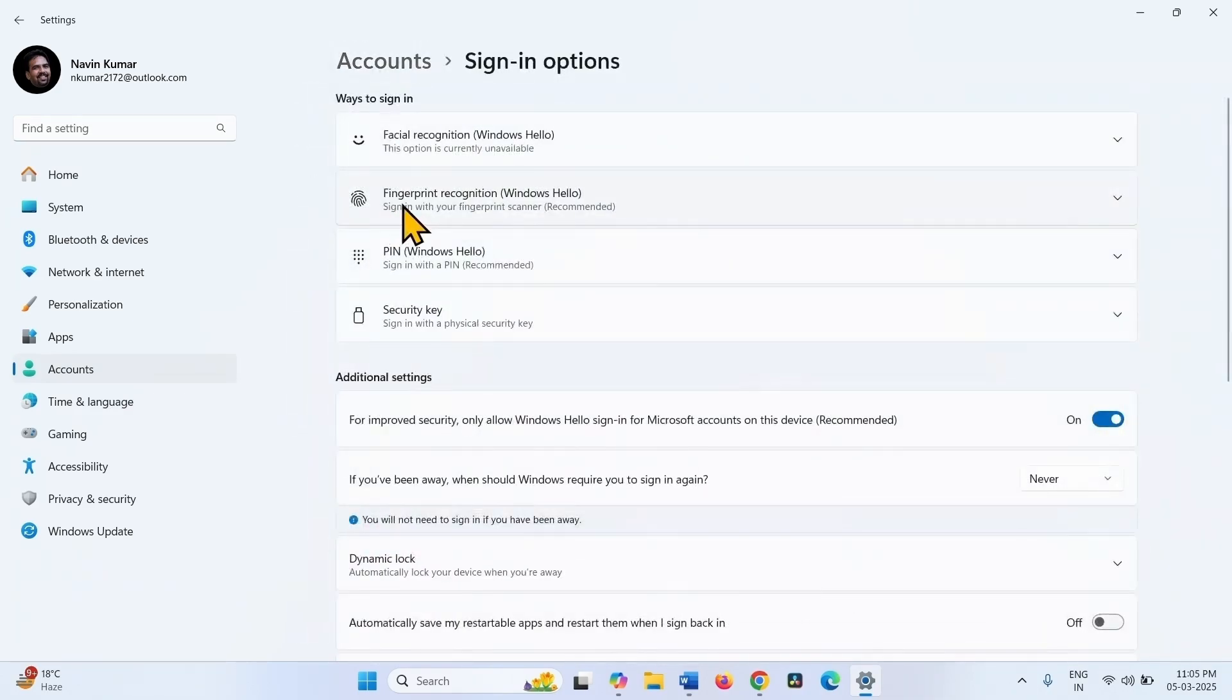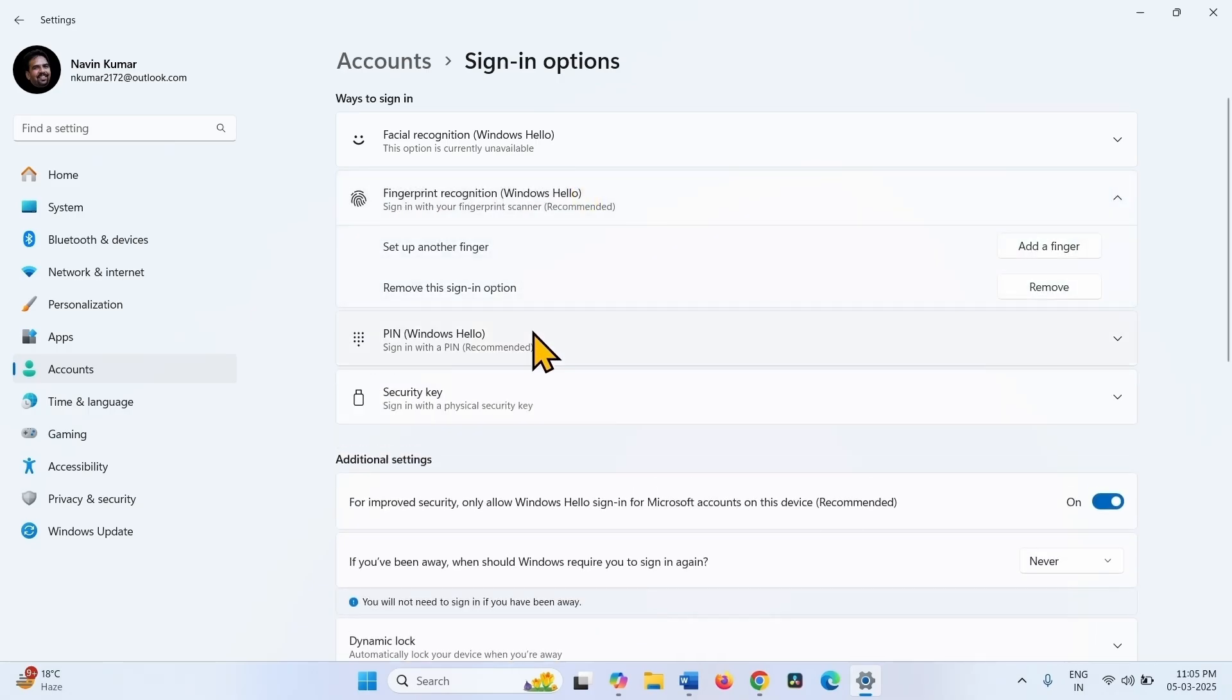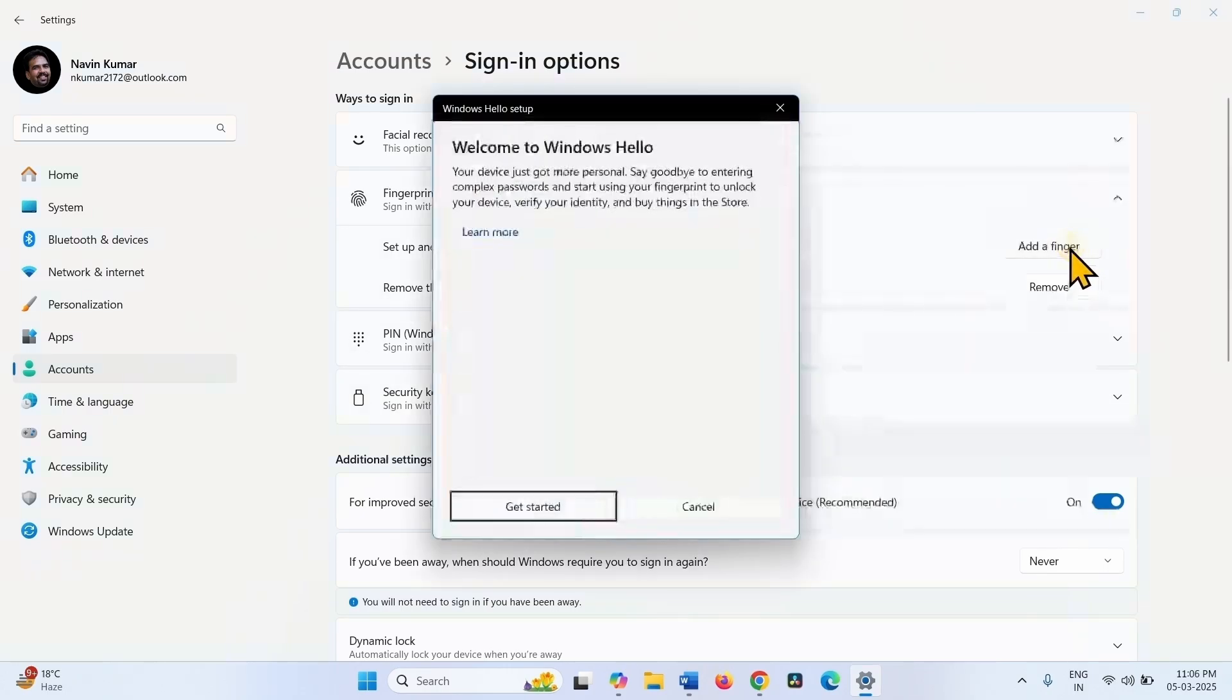This is Fingerprint Recognition Windows Hello. Click on this and select Add Finger. Click on Get Started.